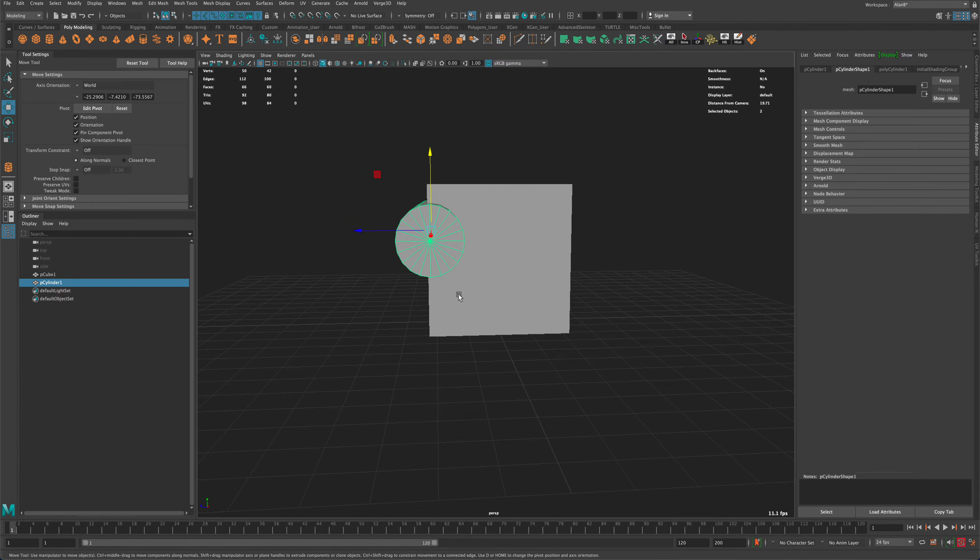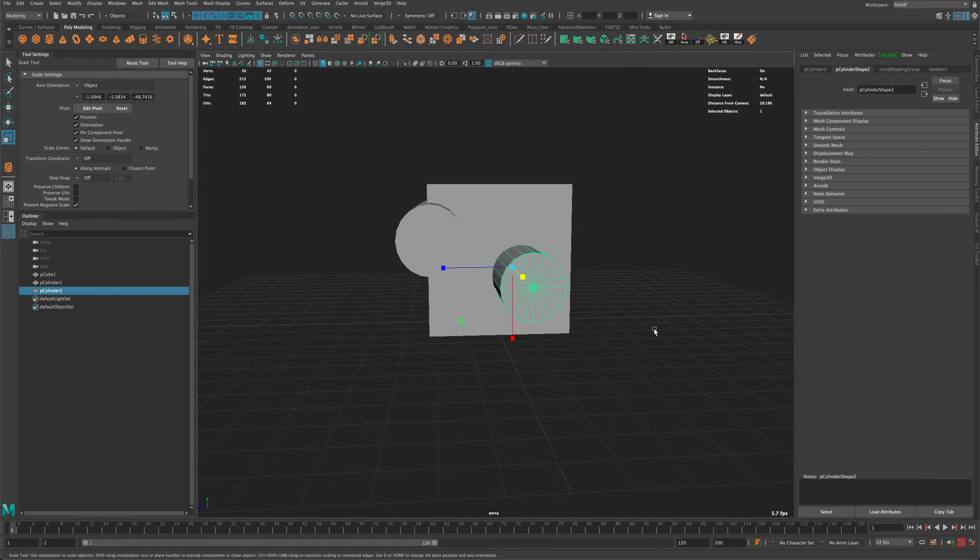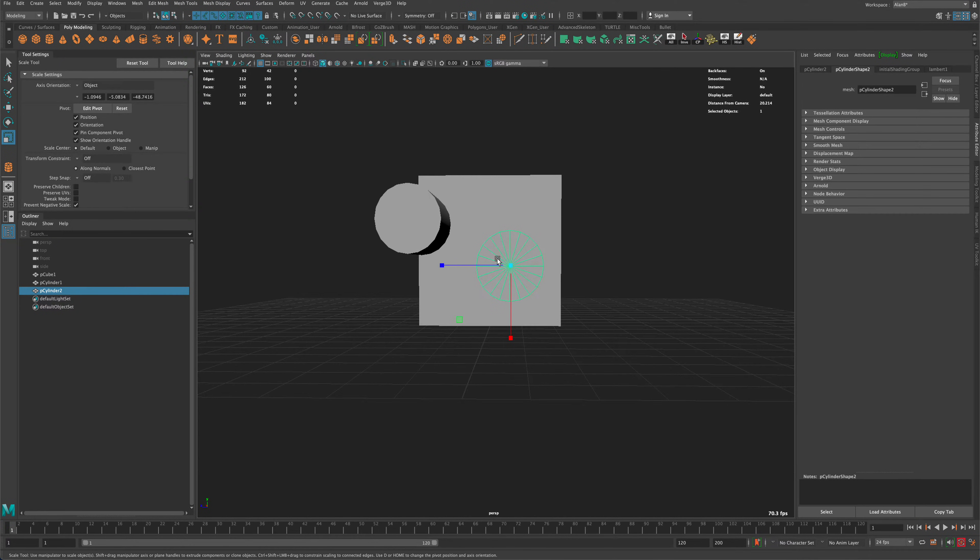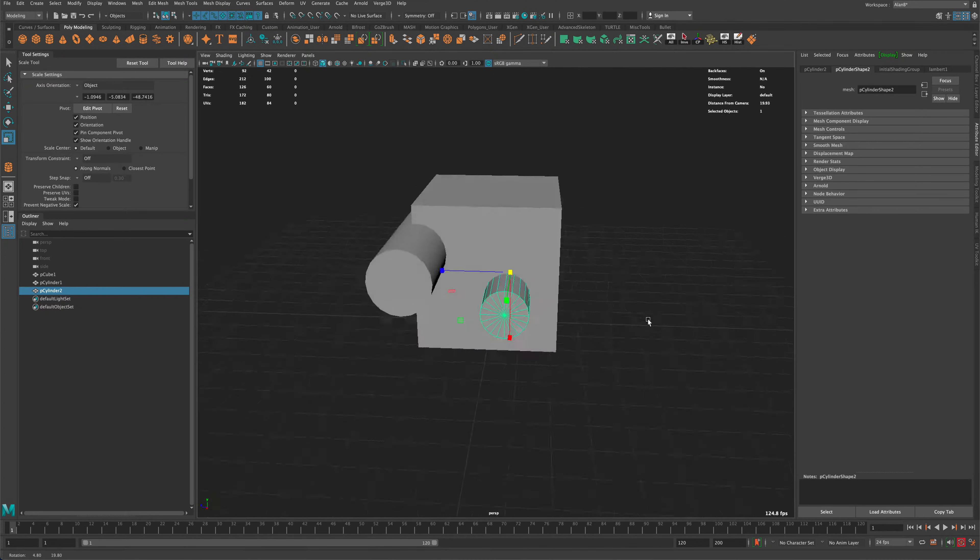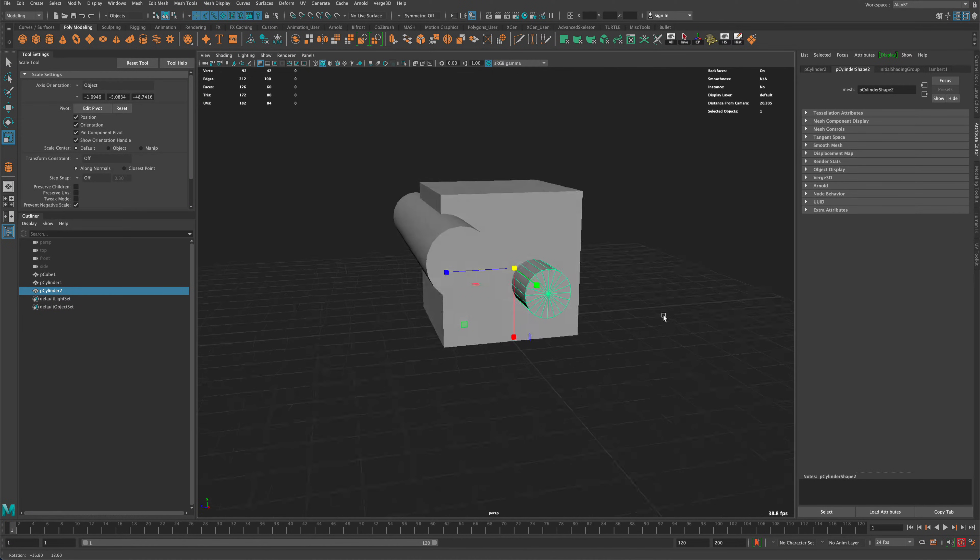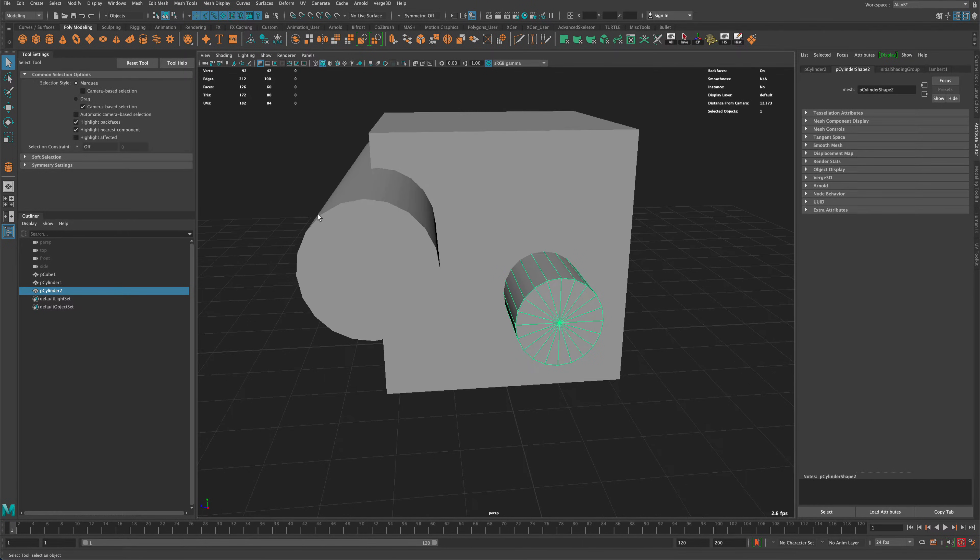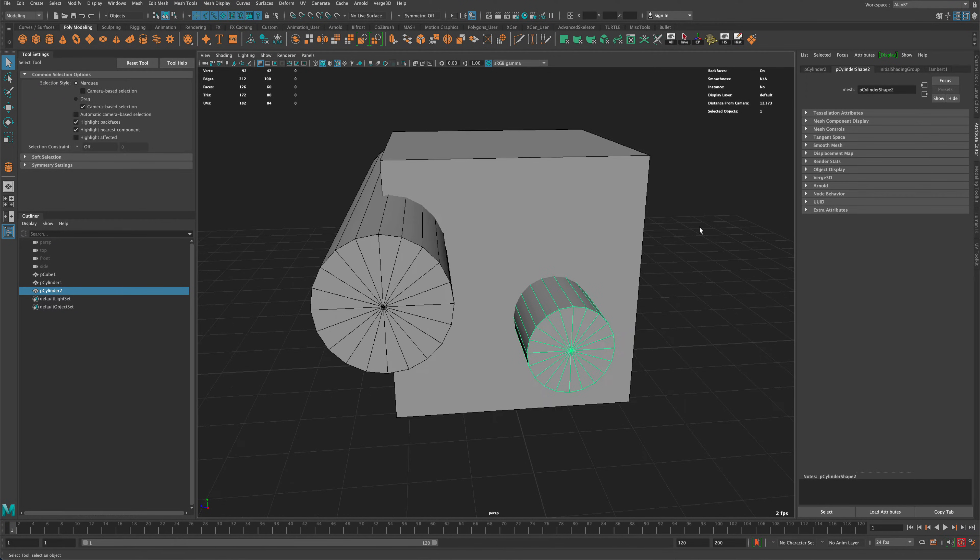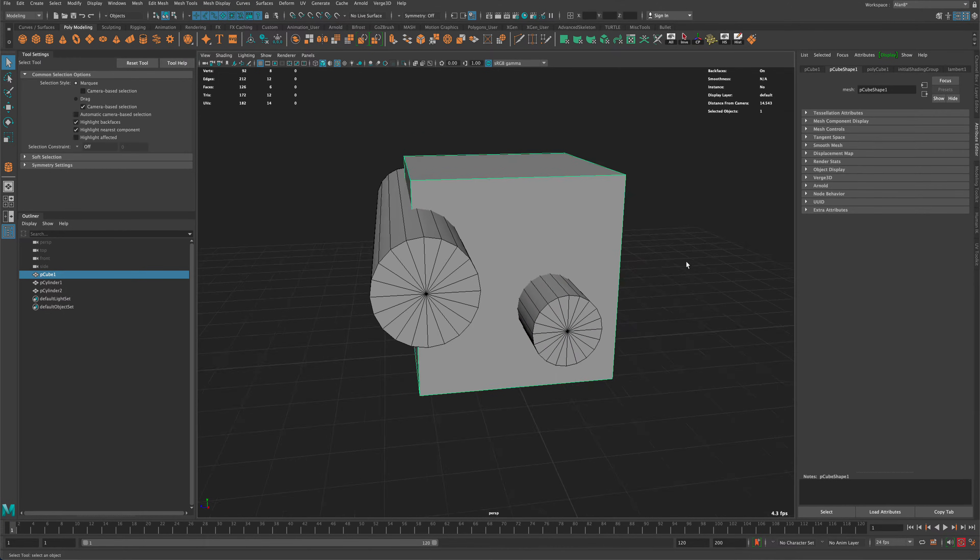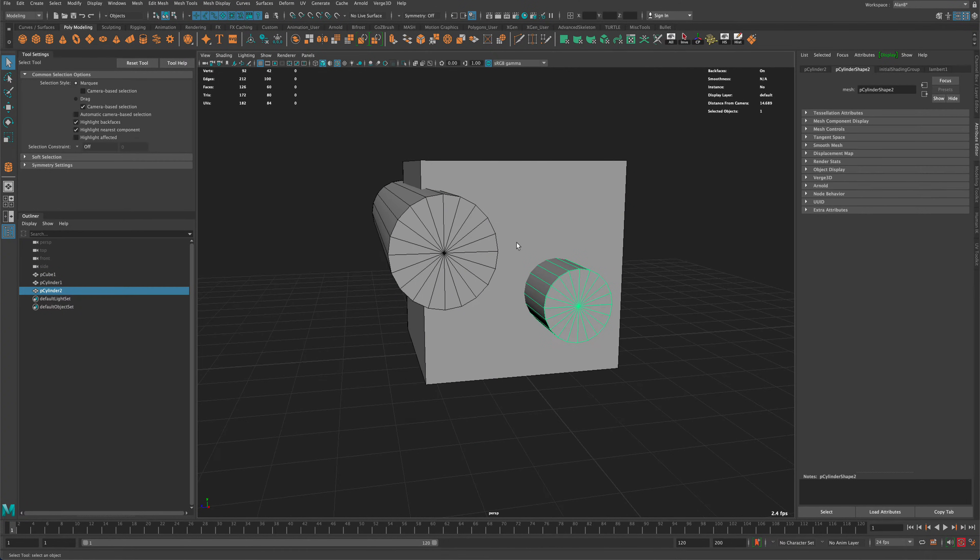I'm gonna press Ctrl D, make maybe another one, maybe make it a little smaller, and I'm just trying to create a couple shapes. I can subtract from my, let's turn on our wireframe, subtract from my cube. So let's say I want these to be subtracted, right?